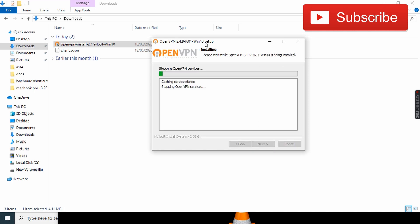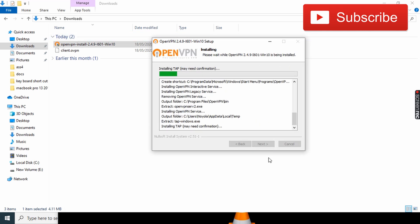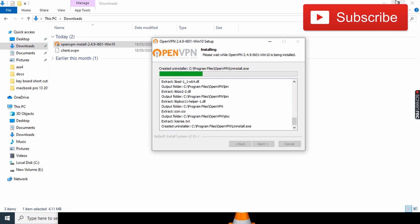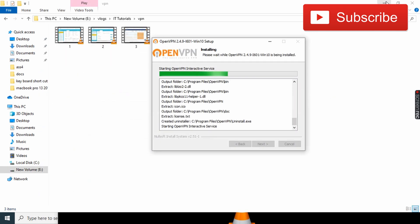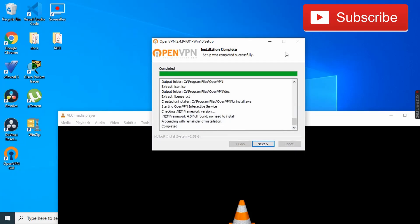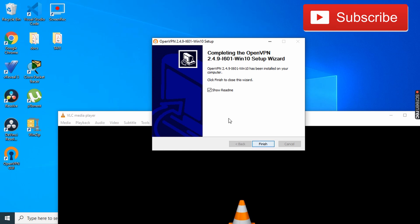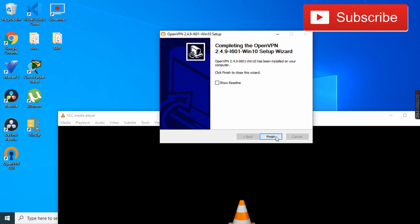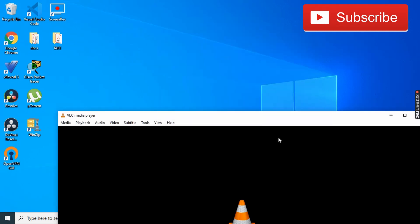Wait for this client to install. Okay, now the client has installed. I don't want to read the readme, and I'm going to click Finish.